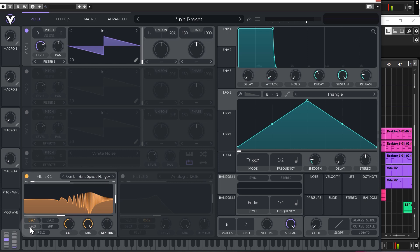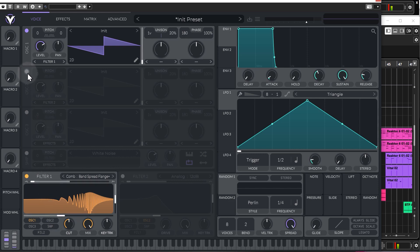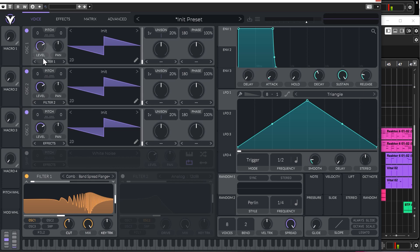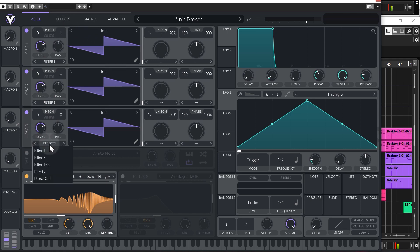And then the routing section, which enables you to pick which oscillators and sampler is going to go through filter one. By default, the initialized patch in Vital, the first oscillator is always routed through to filter one, the second oscillator to filter two, and the third oscillator just goes straight to the effects page. You can either change it here to filter one, for example, or you can just add it to the filter here.